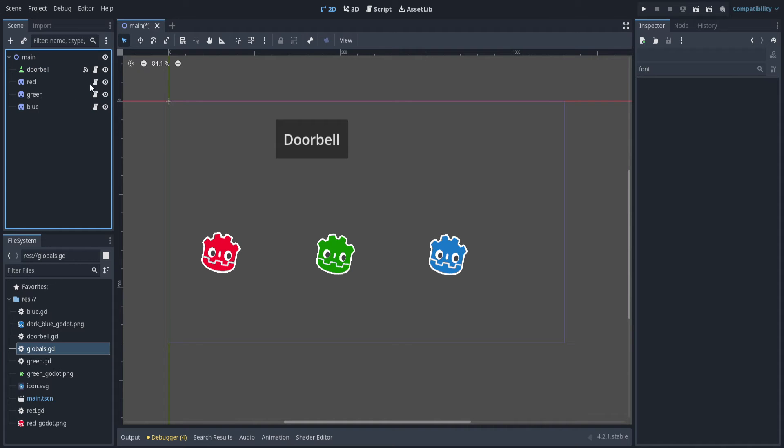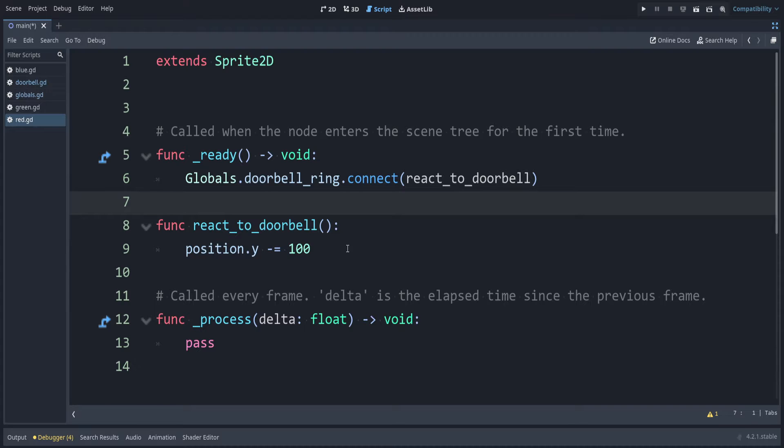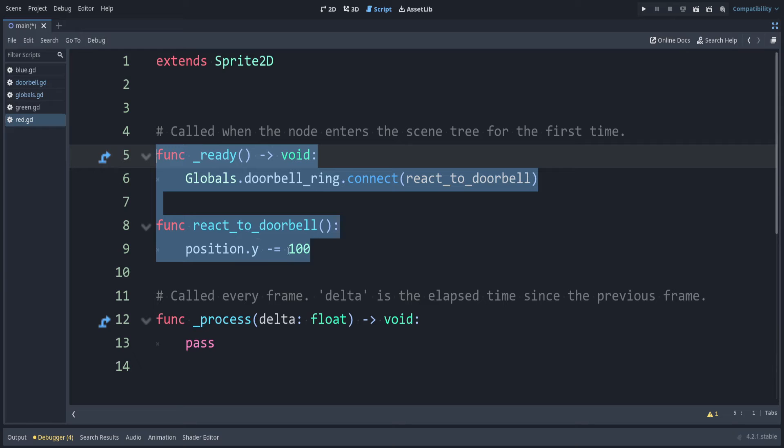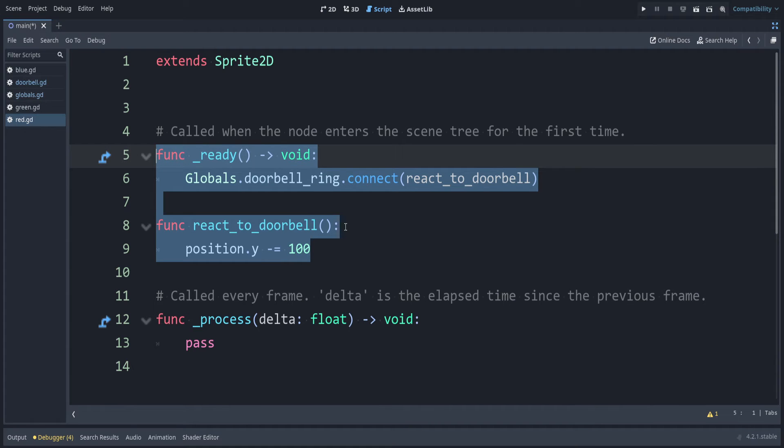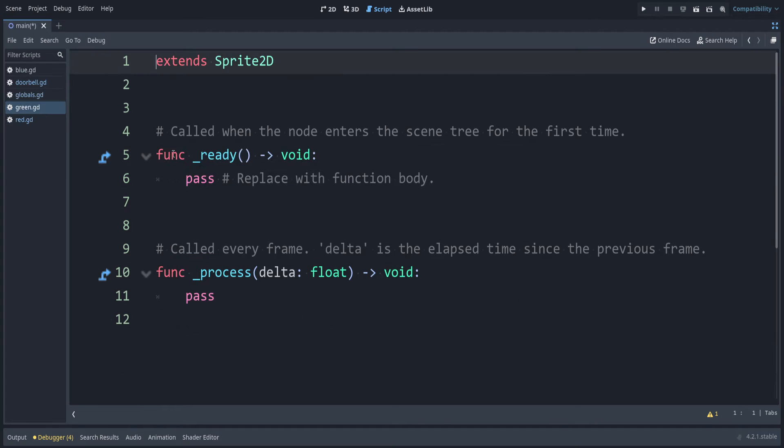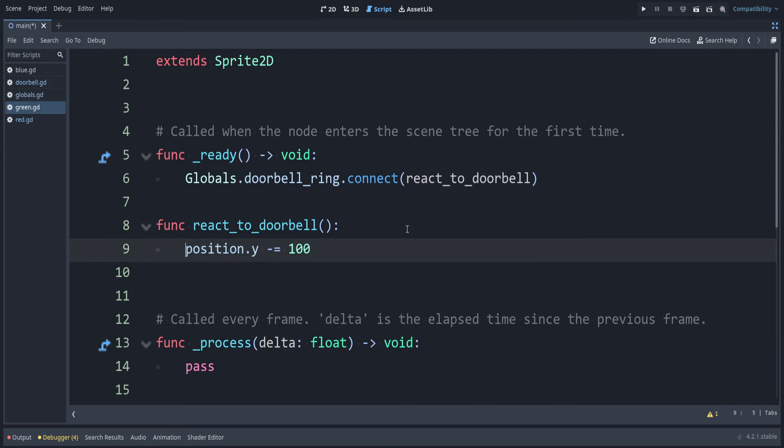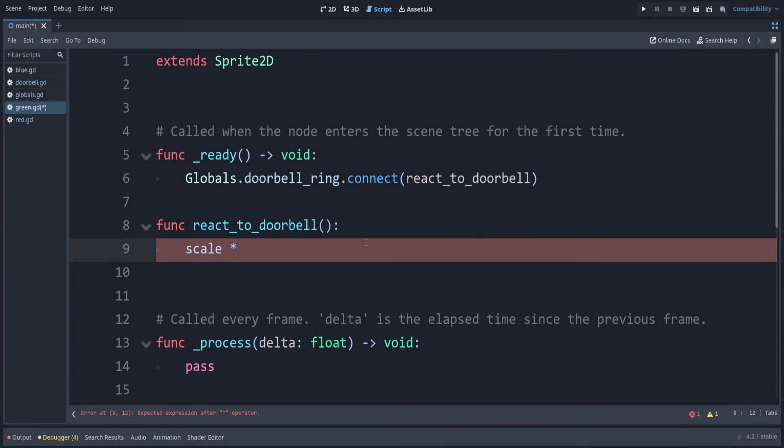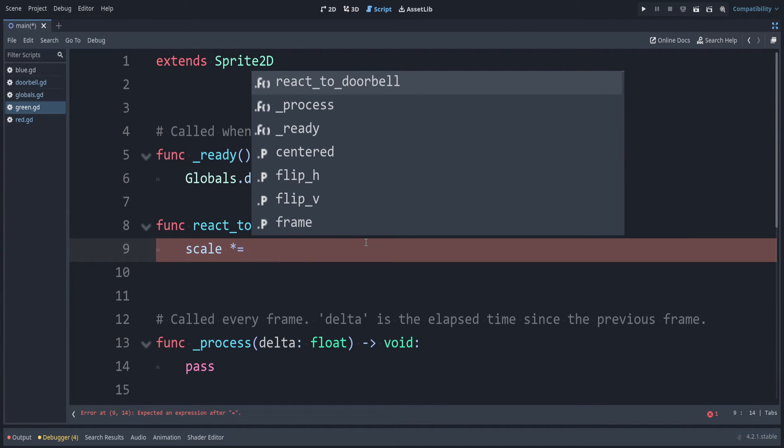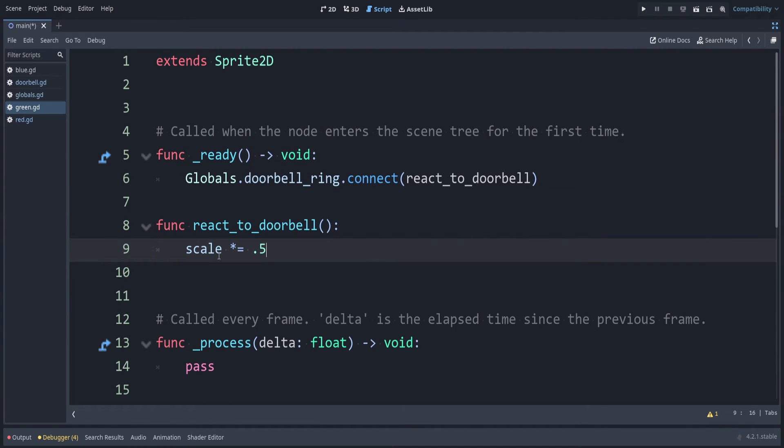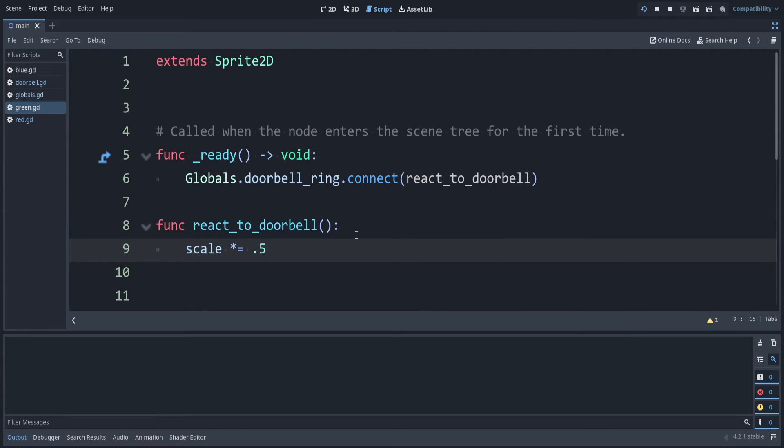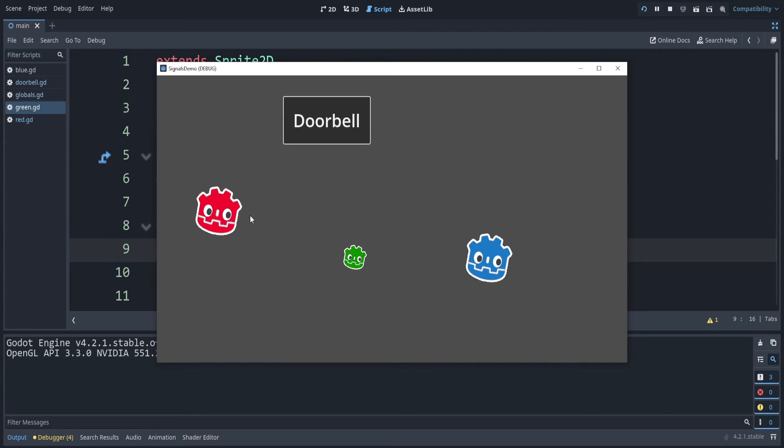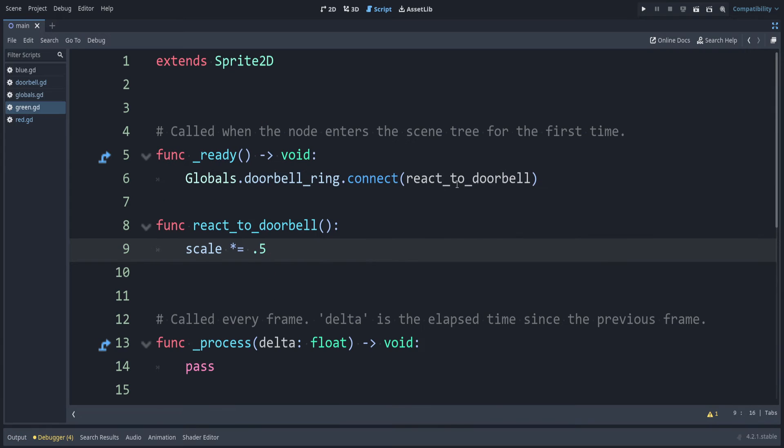Let's go back into the red script. We can copy the ready and react to doorbell sections. We can use similar code in blue and green. Of course, you would maybe want to create a class for this, but just for this example, I'm not going to do that. Let's copy this into green for now. For green, instead of changing our Y position, let's change our scale. To do that, we can say scale times equals .5. This just takes what our value was before and multiplies by .5. Let's run the game now. If I ring the doorbell, you can see they both reacted, but what if we want to say how loud the doorbell was? We can add that too.